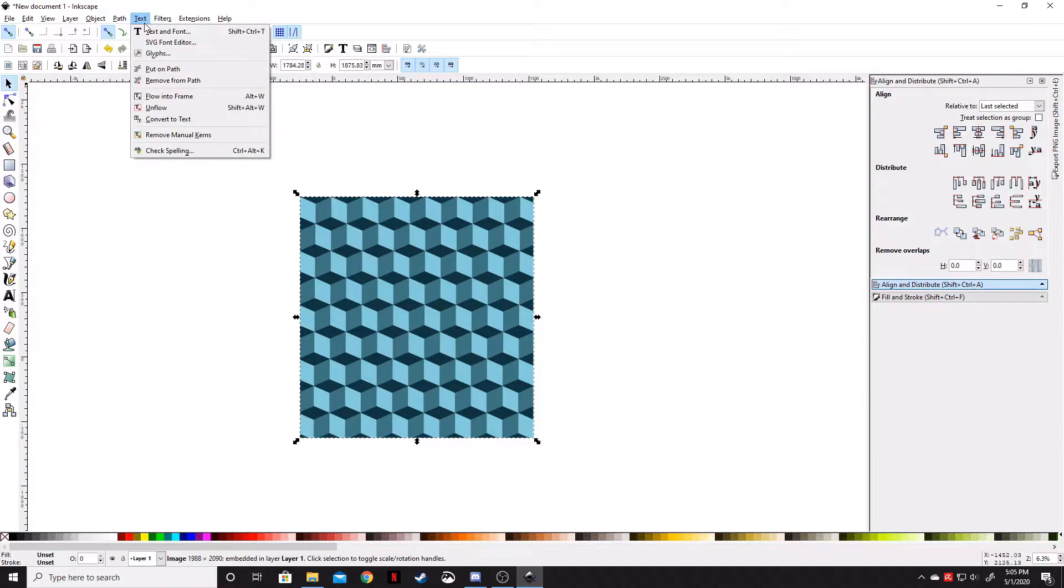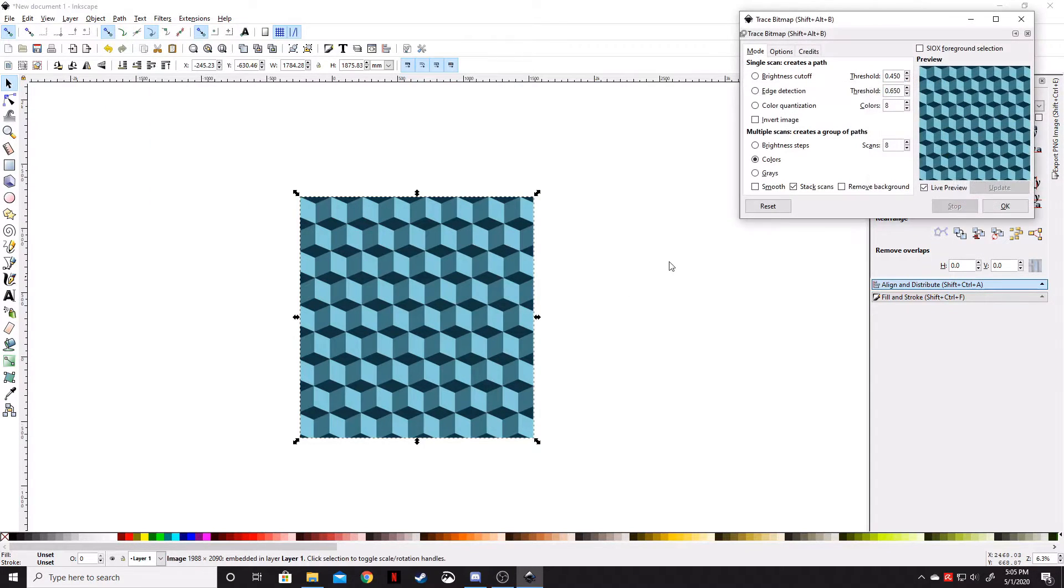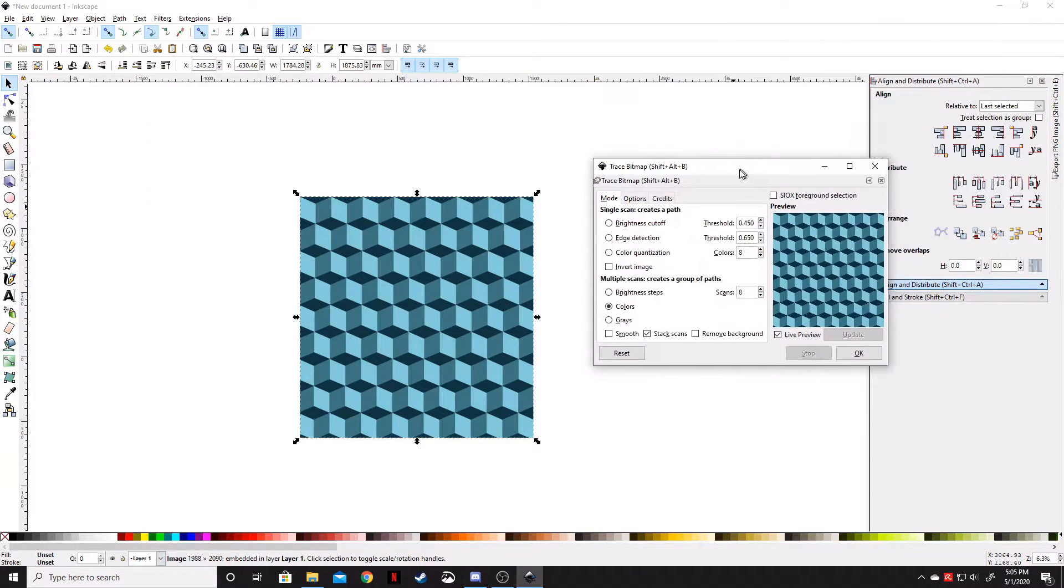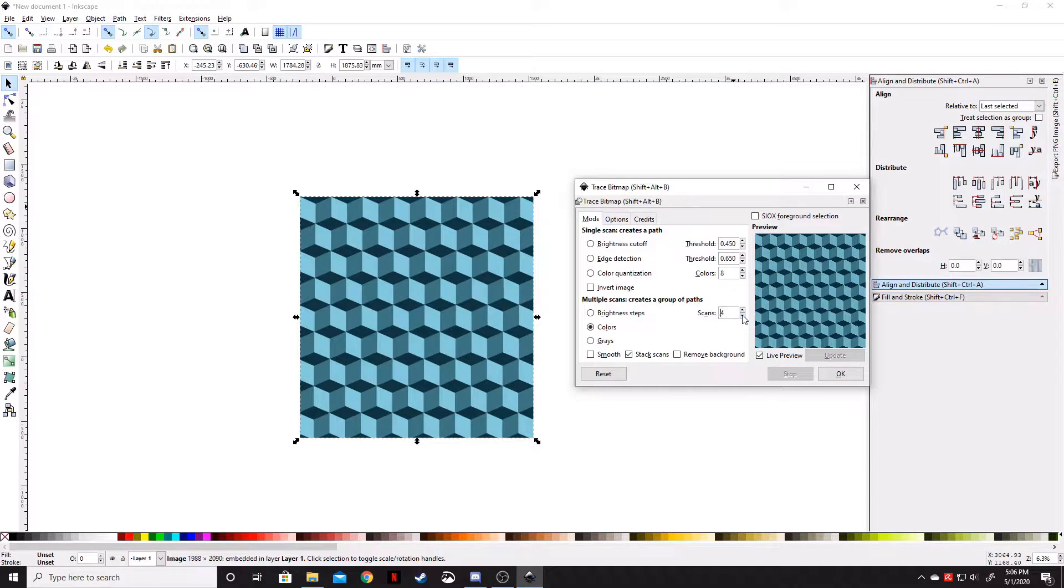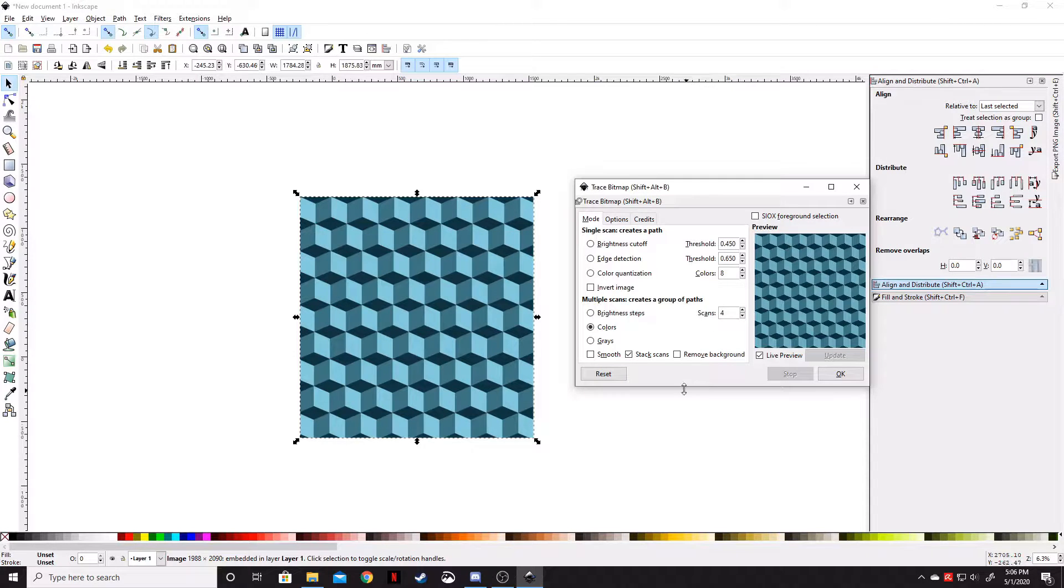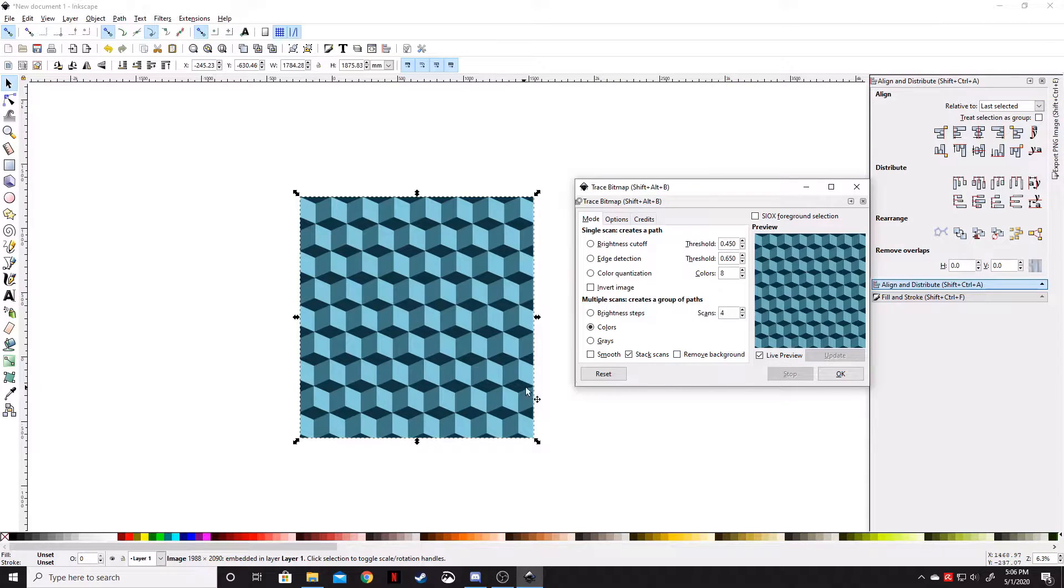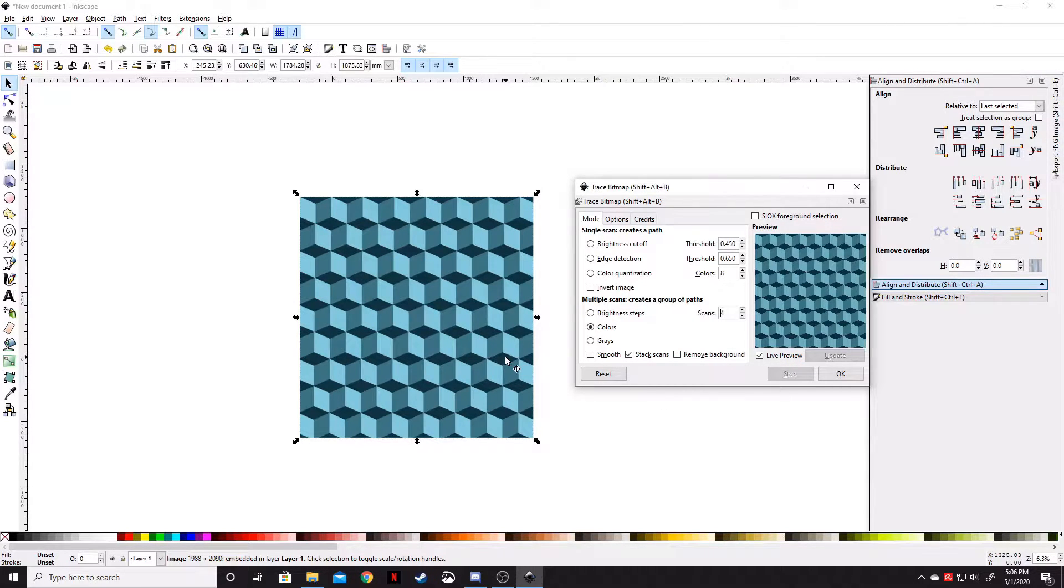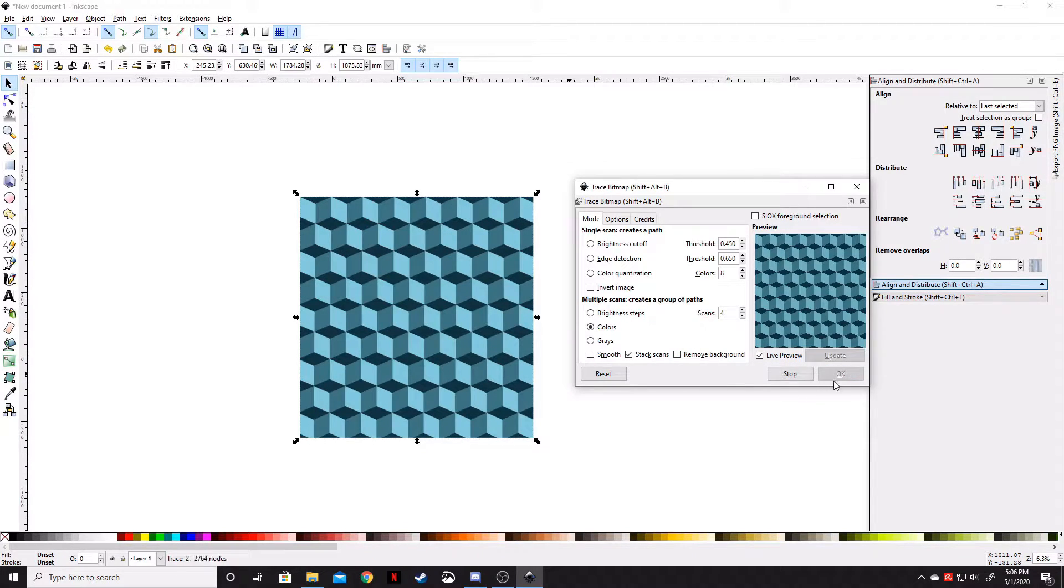Let's trace a bitmap of it. Click this down to like four scans—we don't need eight. Go to Stack Scans. Make sure you uncheck Remove Background when you're doing a pattern like this. If there's space in between, you want to remove the background so you can see through it. Click OK.